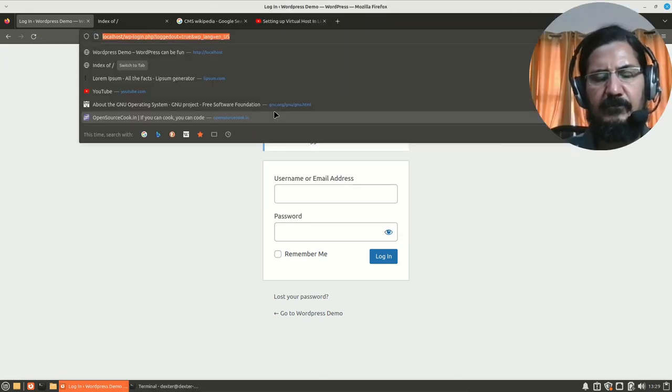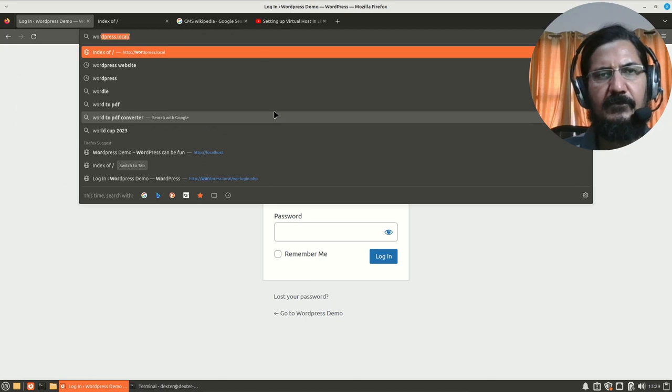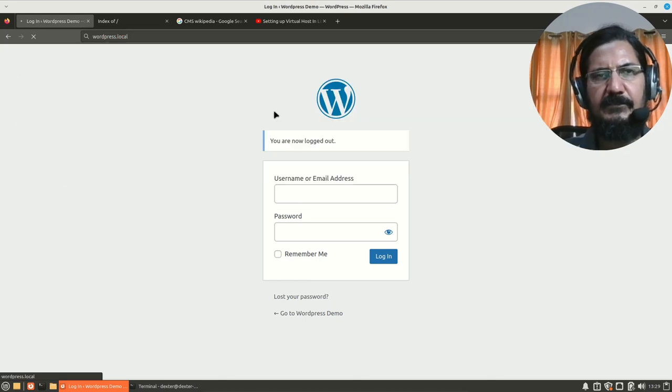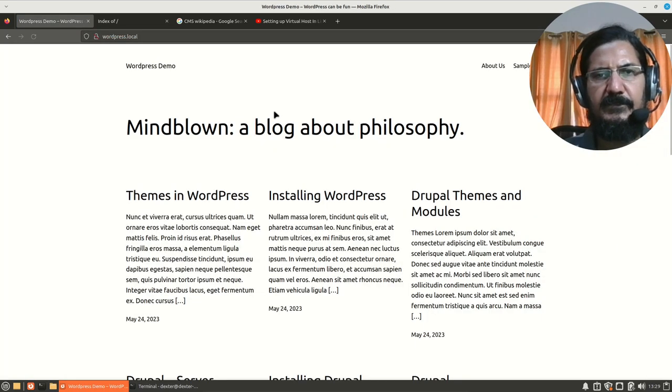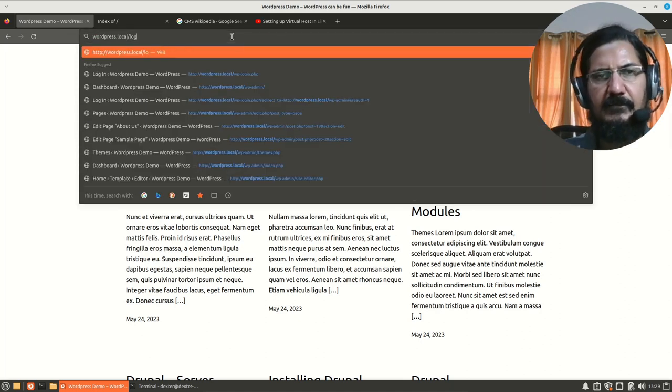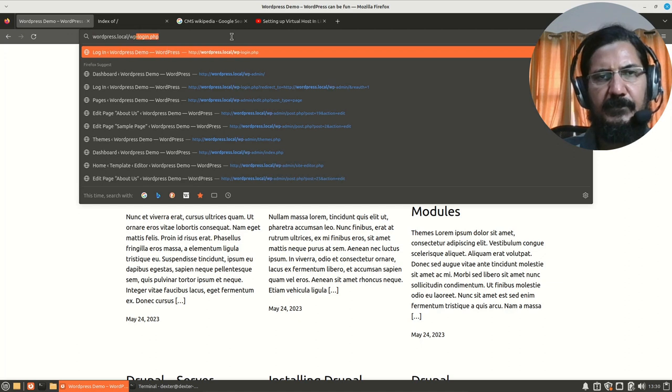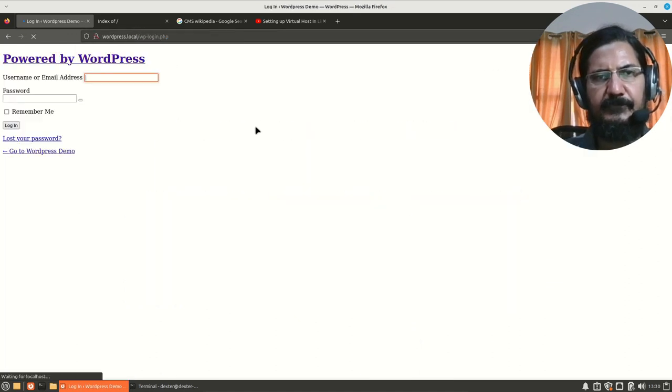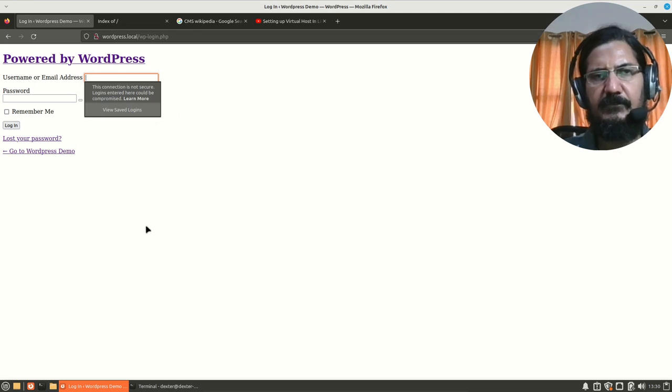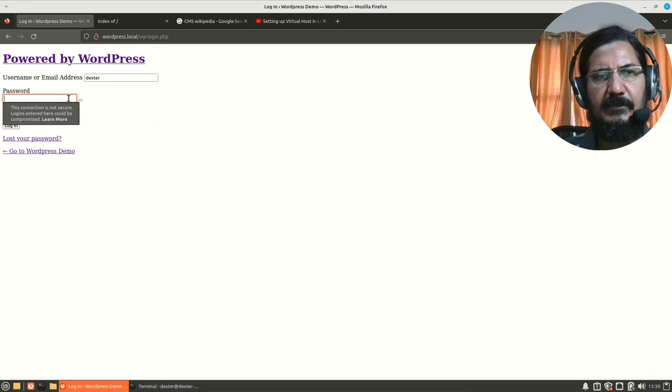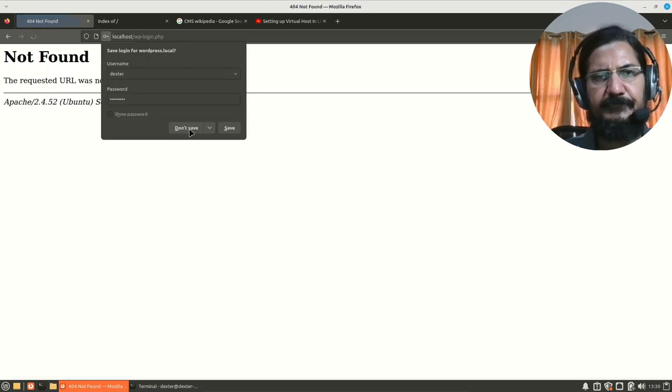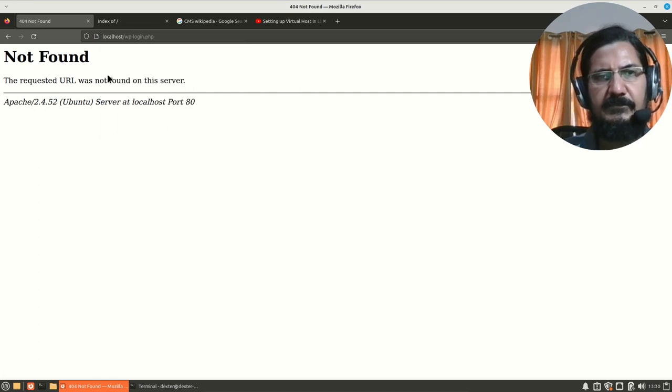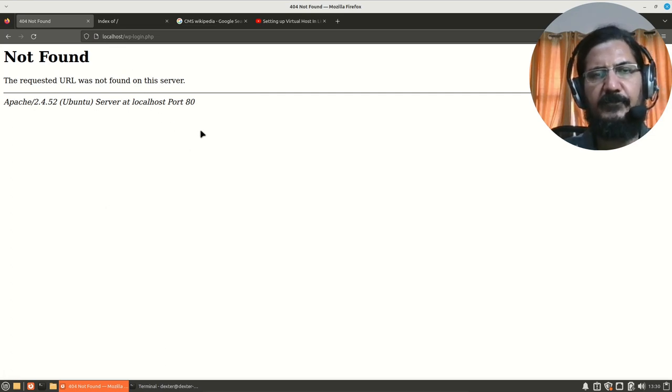Now, if we go to wordpress.local, what should happen is my WordPress page should come up. Now, WordPress page is coming up. Let's try to log in over here. That is wp-login.php. Now, you can see some issue is there. The page is not coming up properly. Let's try logging in. And if I try to log in, it's giving me some error. Why that error is there? Because it's going back to localhost. It's not going to wordpress.local.